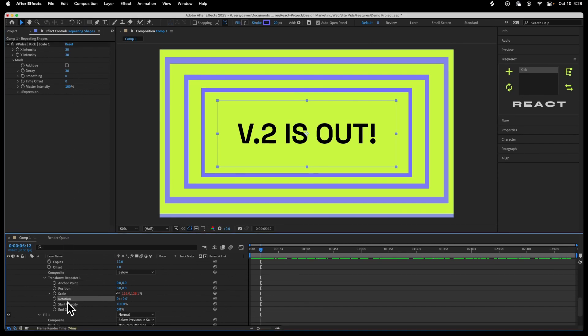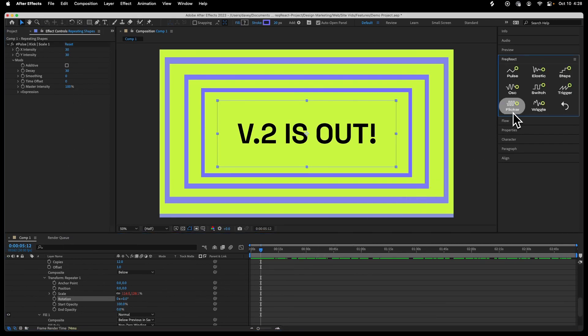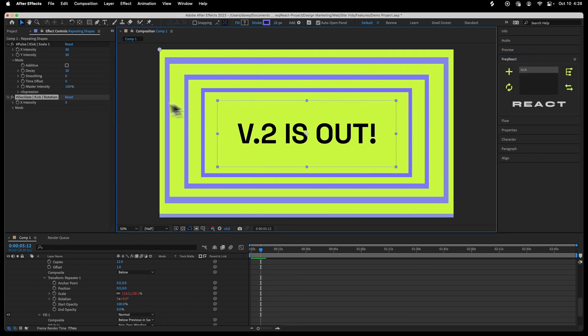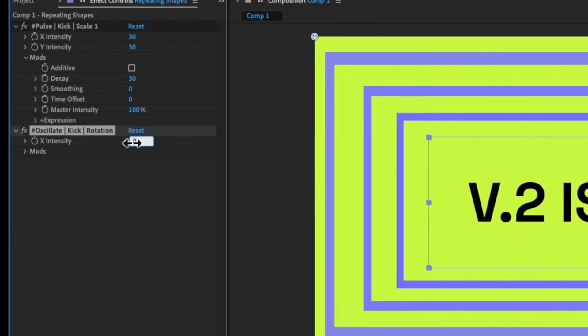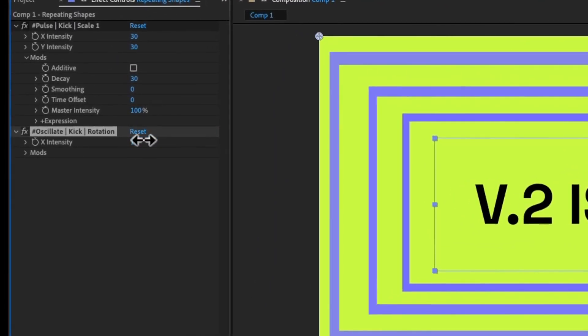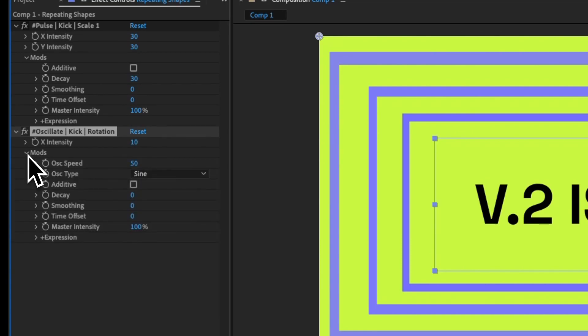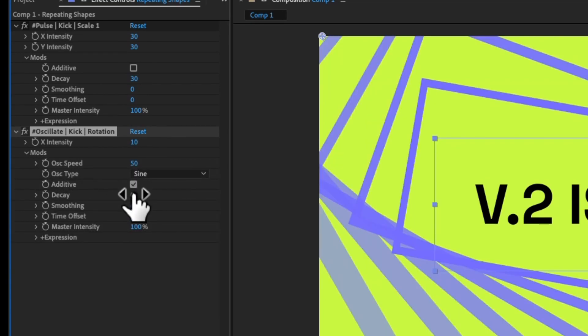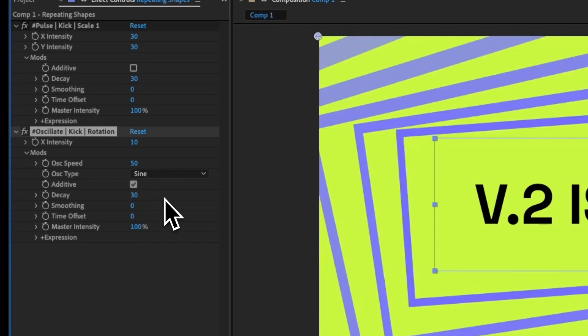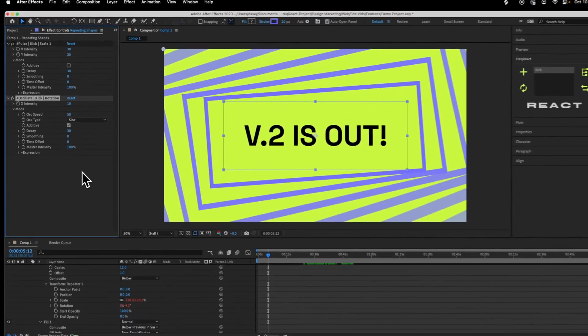Looking pretty cool. I'm going to come down to the rotation and add, let's do an oscillate reactor. I'm going to do something like 10, come into the mods. These look good. I'm going to make it additive, and I will add some decay. Preview it.